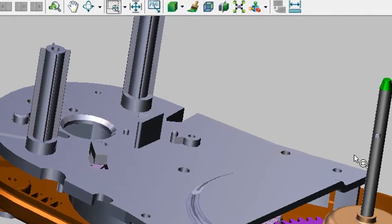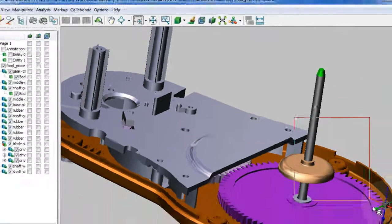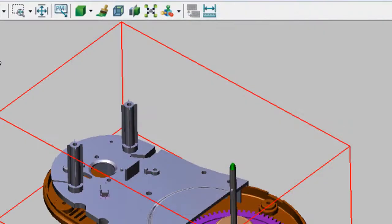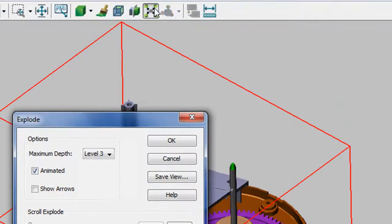Now, if you need to inspect how the different parts fit together in an assembly, you can also run the EXPLODE command to take a look at that.